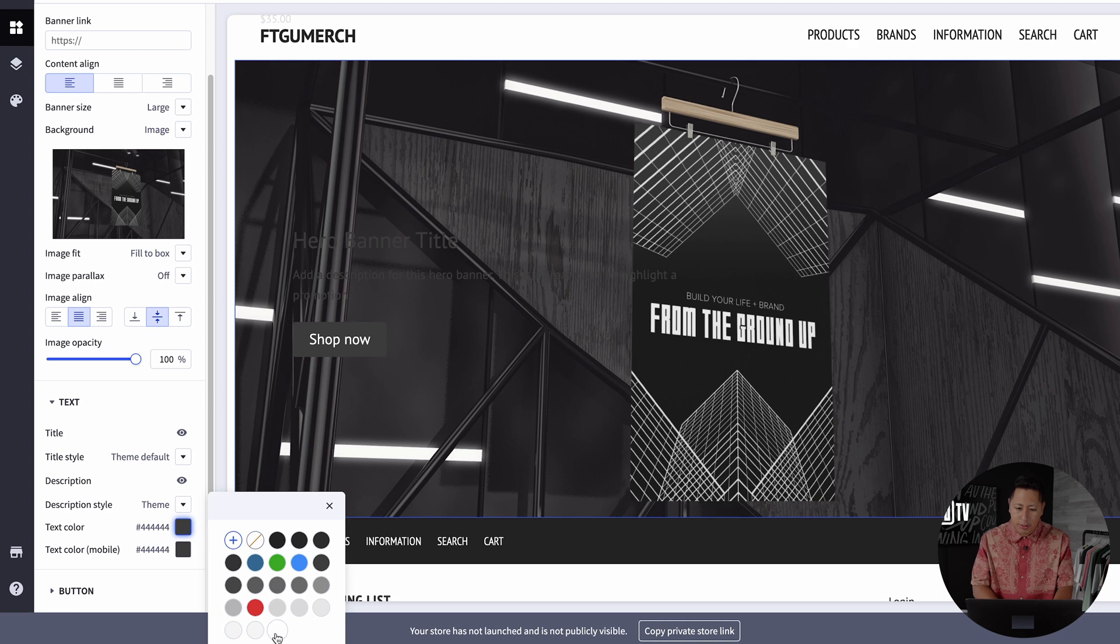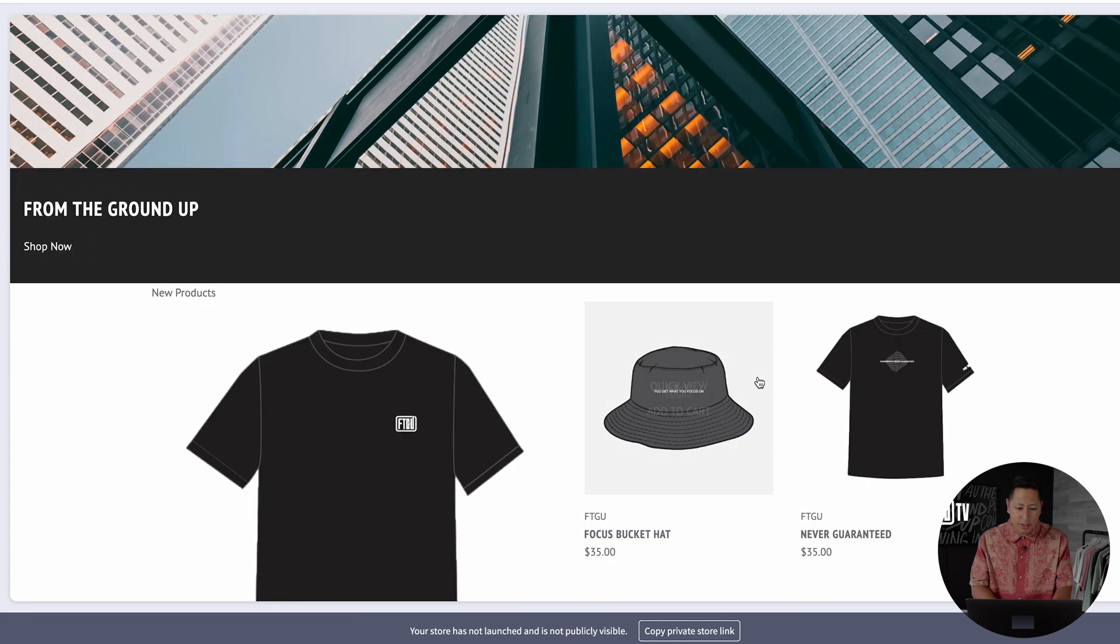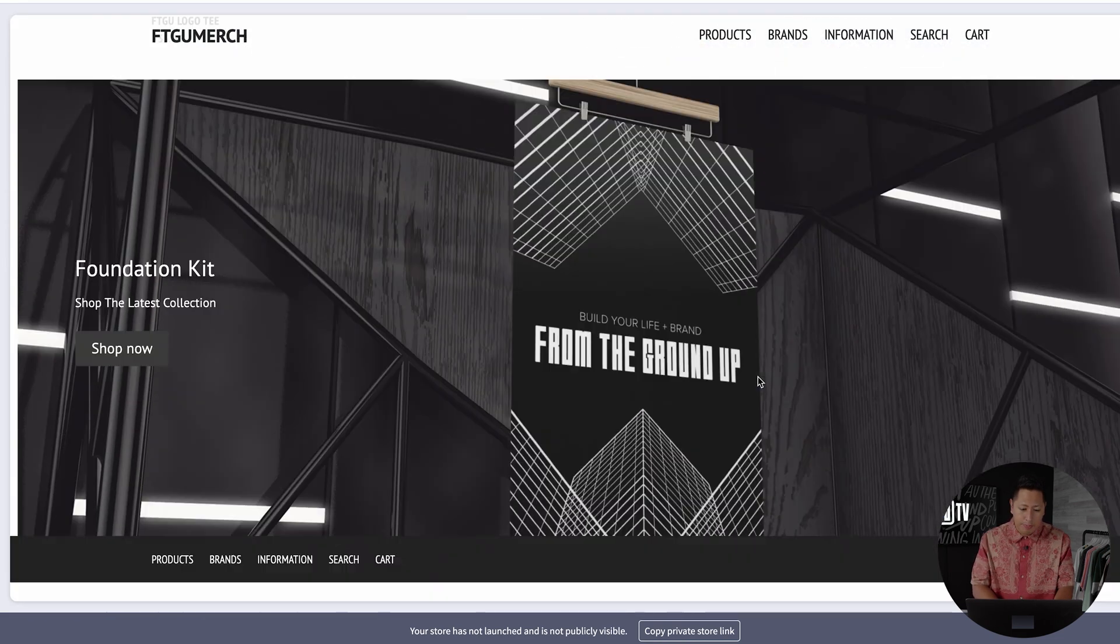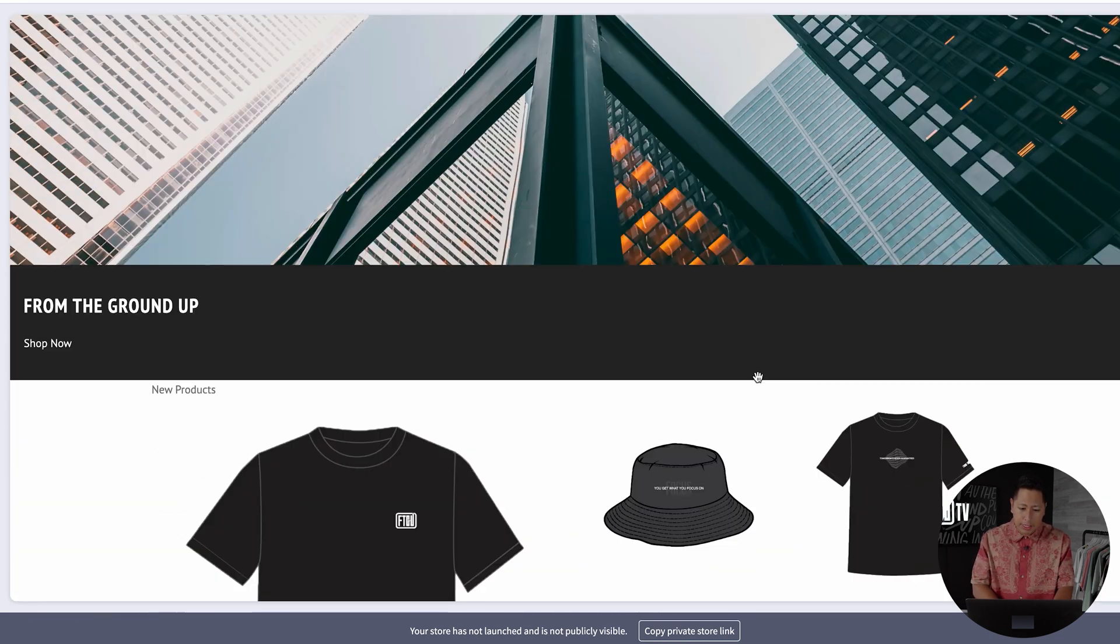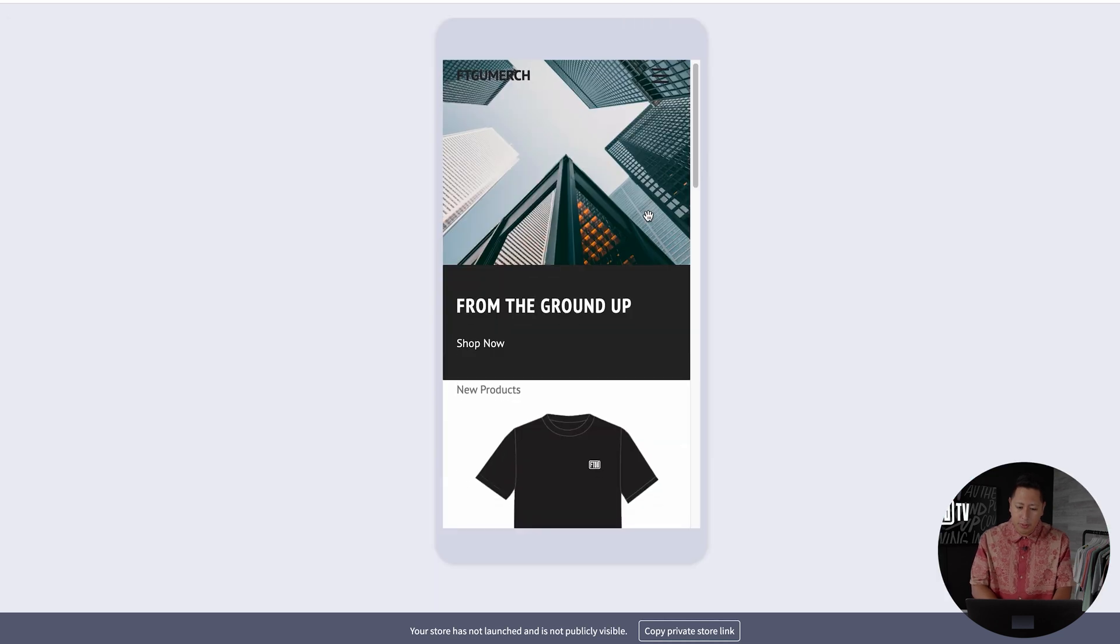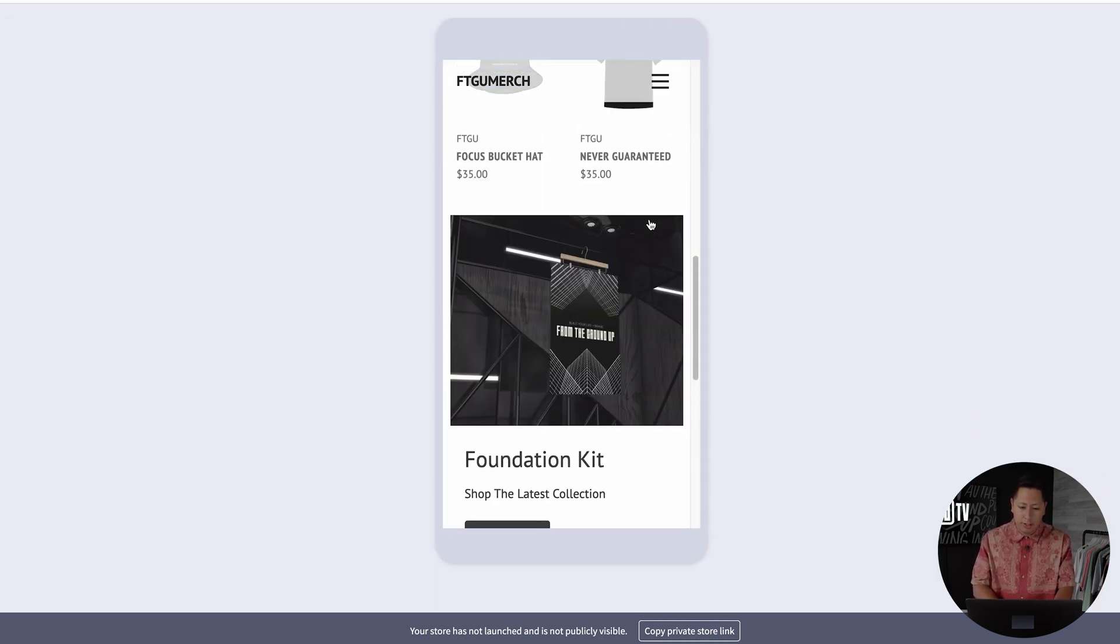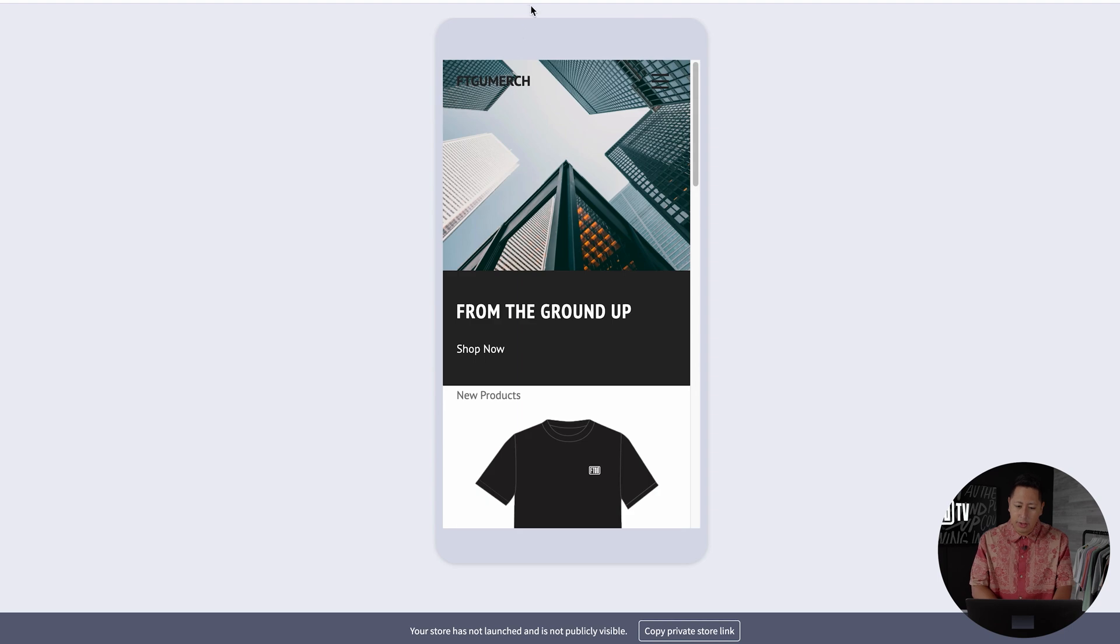You can customize the details of this call to action from the size to the colors to the fonts and the buttons and where it will take the customers after they click. By clicking on the preview tab, you can see how this shows up on desktop and mobile view.